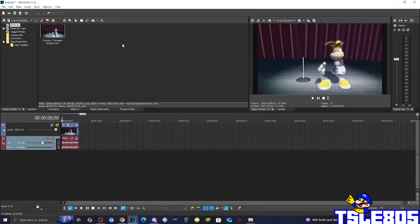Hi guys, Serbi here, and in this tutorial, I will show you how to make G major minus 2 on Vegas Pro 17 or any other Vegas Pro version.